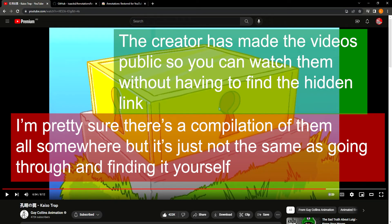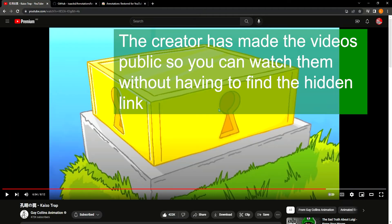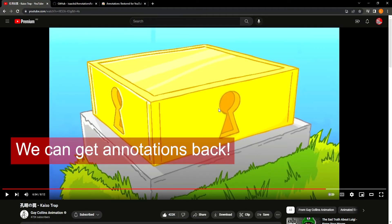I'm pretty sure there's a compilation of them all somewhere, but it's just not the same as going through and finding it yourself. But we can get annotations back.